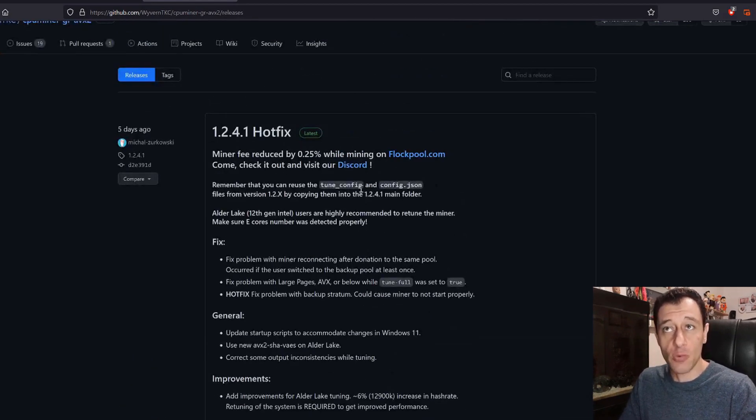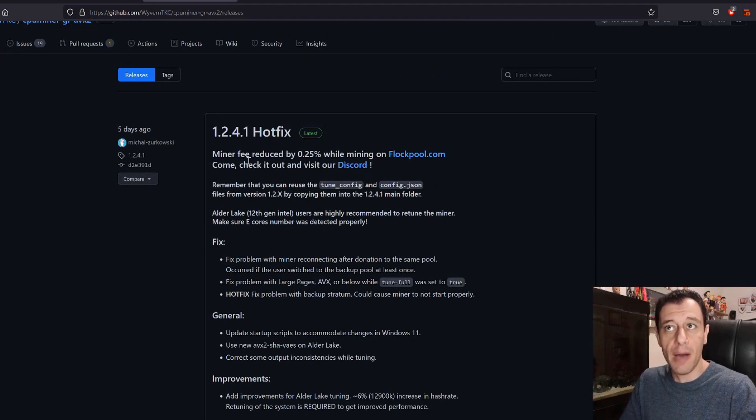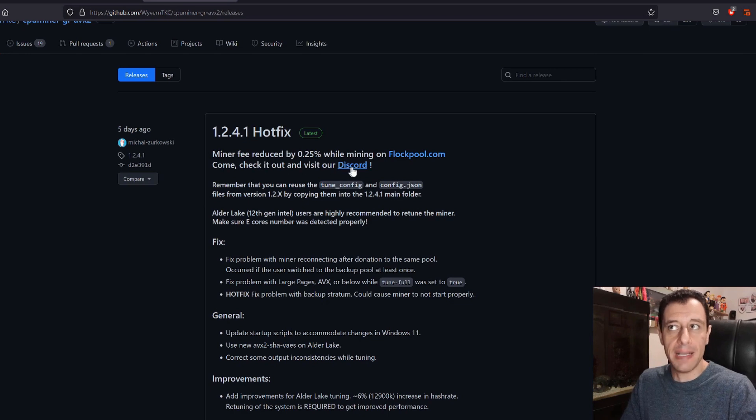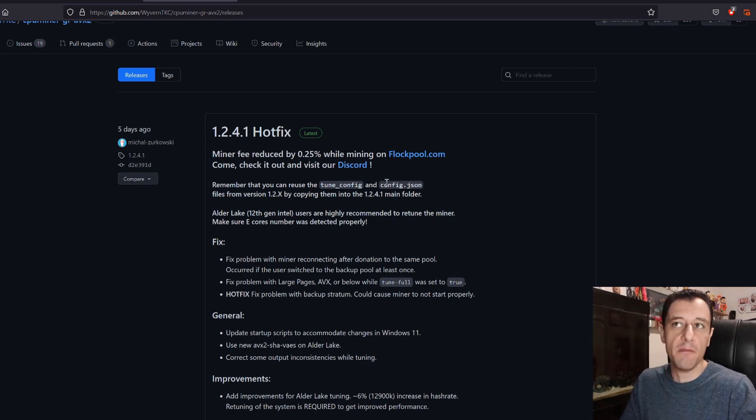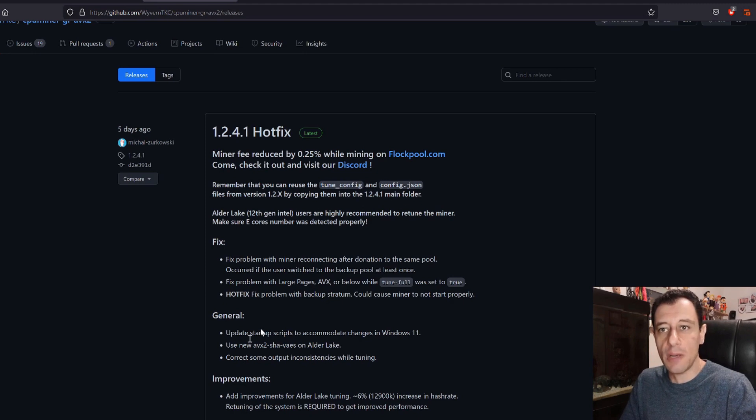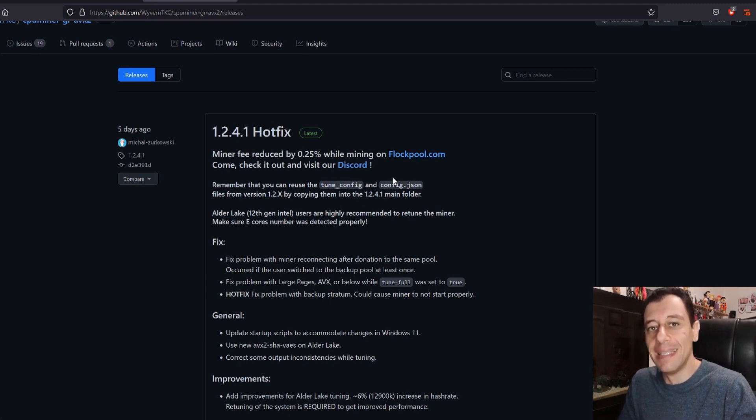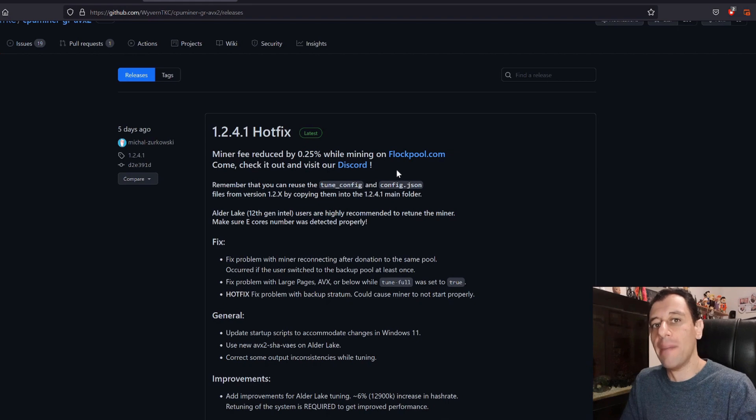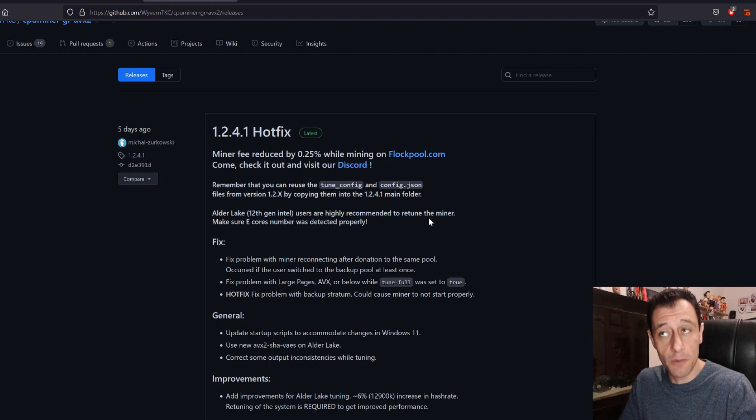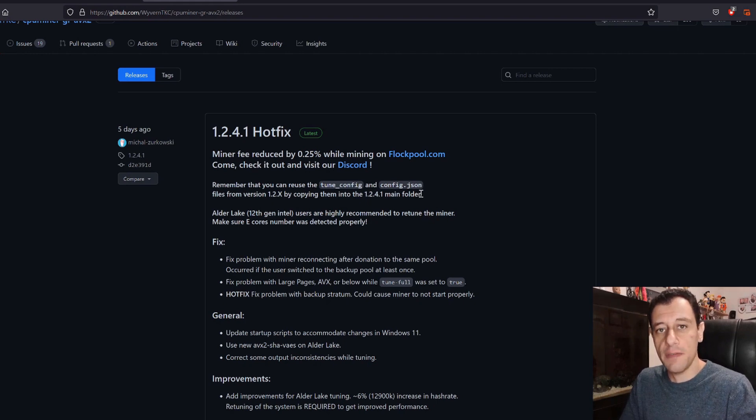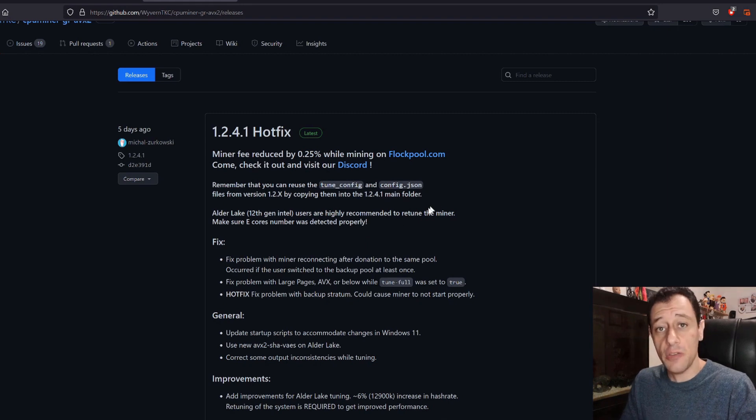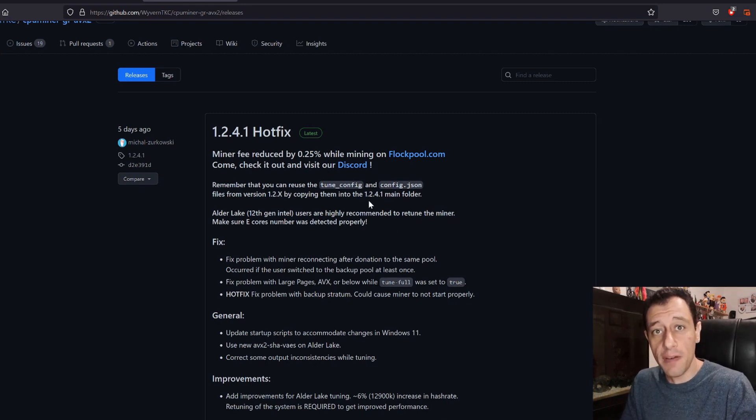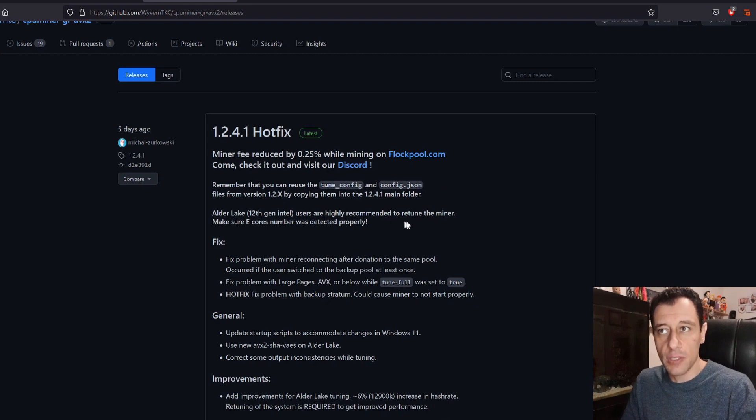Here there have been actually quite a few fixes in the last version and the miner fee has been reduced by 0.25% while mining on Flockpool. There are a couple of pools that you can mine on. By default the script itself is going to be directed to the Flockpool pool and that is what I am actually currently using now. I have just started out mining this coin with my CPU so for now I'm just going to leave it on Flockpool and then I'll experiment with the other pools as well.